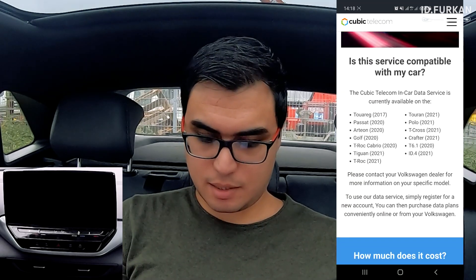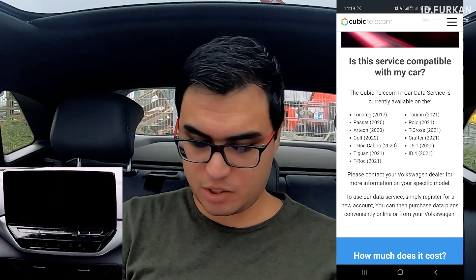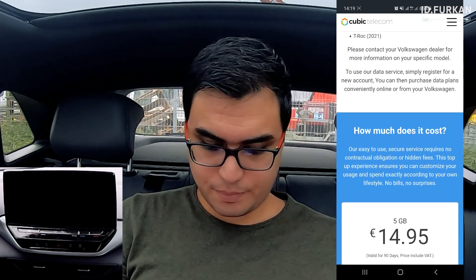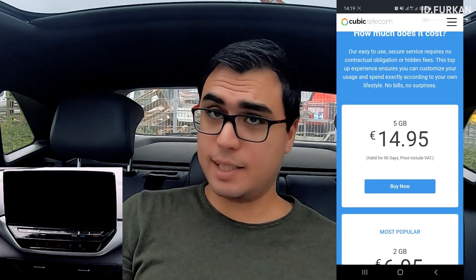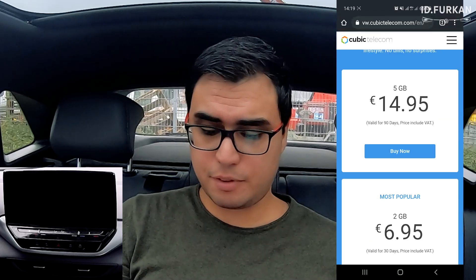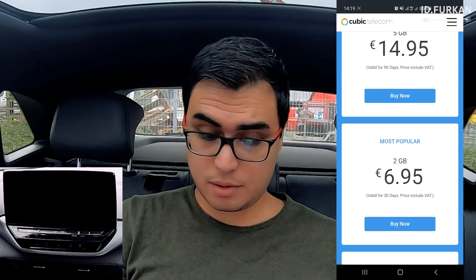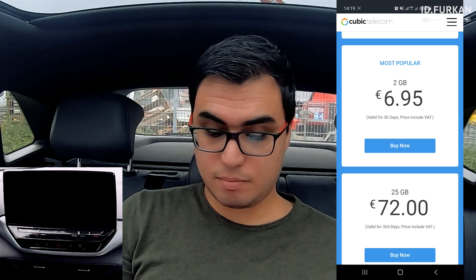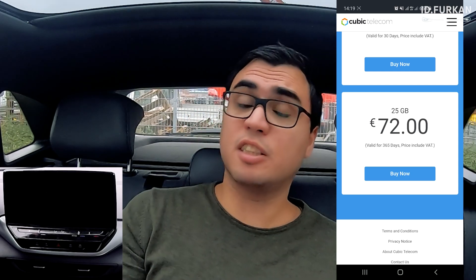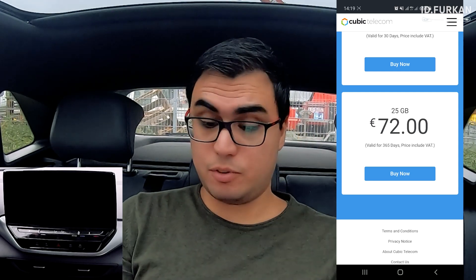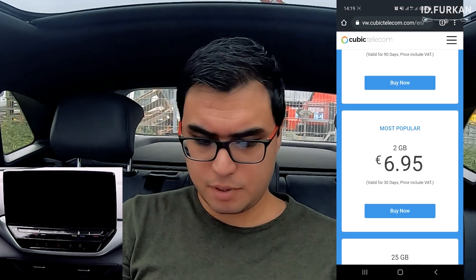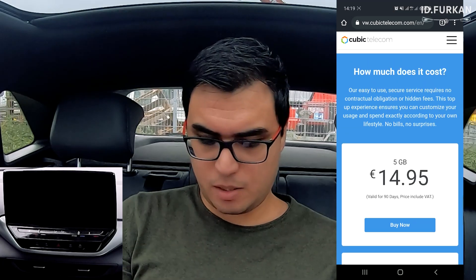What does it cost? 5 gigabytes is 15 euros, 2 gigabytes is 7 euros, and 25 gigabytes is 72 euros. The biggest package is valid for 365 days, the smallest for 30 days, and the middle one for 90 days.